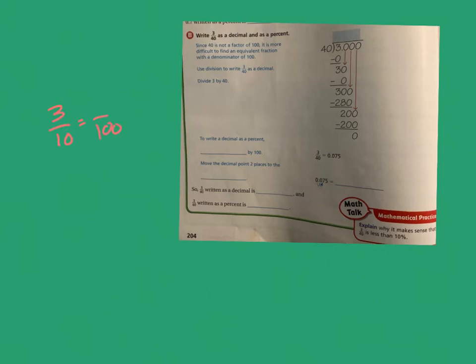What if the denominator can't easily land on 100? For example, 3/40 — no whole number times 40 gives exactly 100. In that case, go back to dividing: a fraction is simply a number over a number, so just divide 3 divided by 40 to find the decimal.